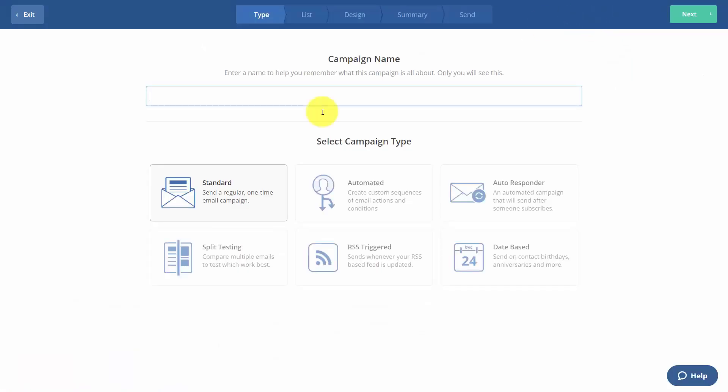We're going to determine what kind of campaign we want to send, and we're going to determine if it's going to be a standard campaign, which is basically a broadcast newsletter, whether it will be an automated message part of our automations.